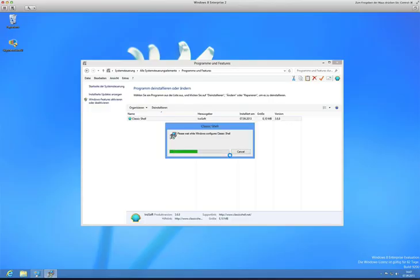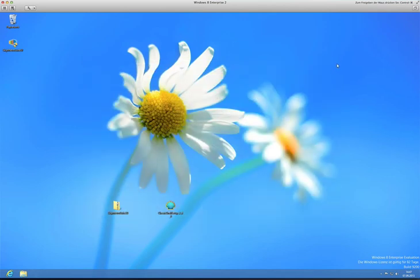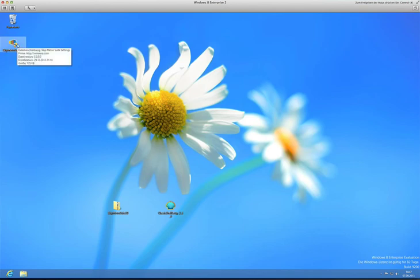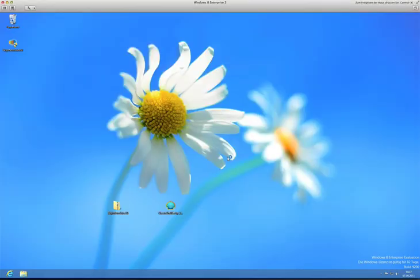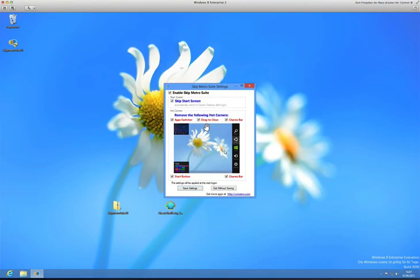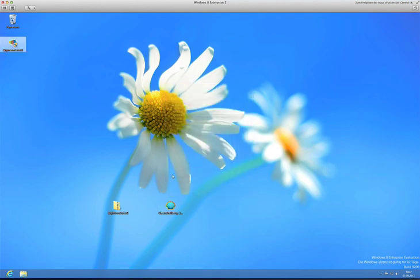It will redo this whole thing. We need to reboot anyway or log off and log on. I'll show you how to do this with the Skip Metro Suite. Just click everything and check all, then just click Save Settings.